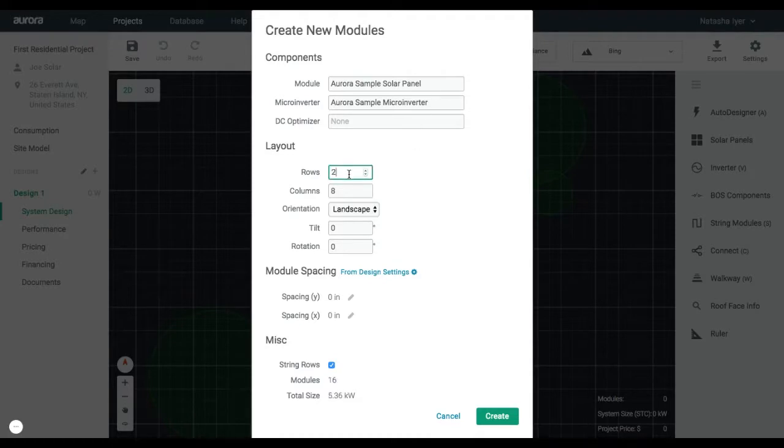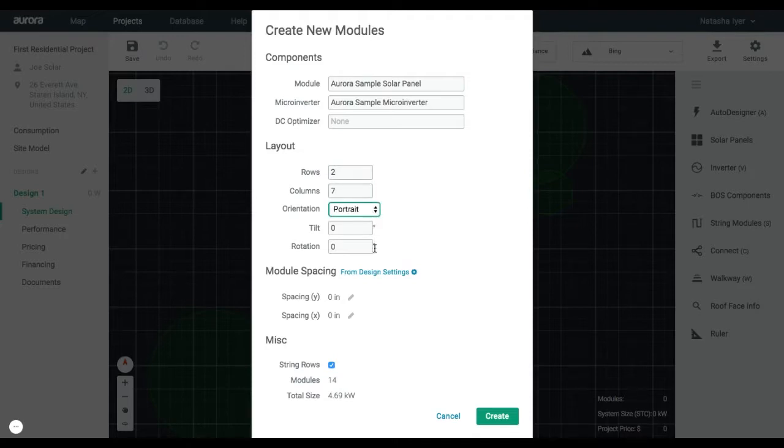Add in two rows, seven columns, and choose Portrait as the orientation. Uncheck the String Rows box, then click Create.